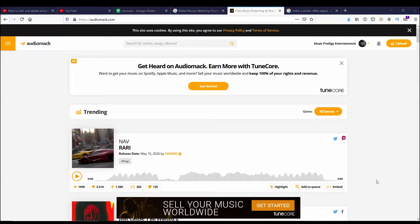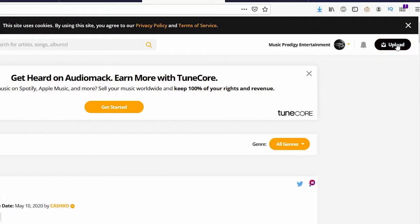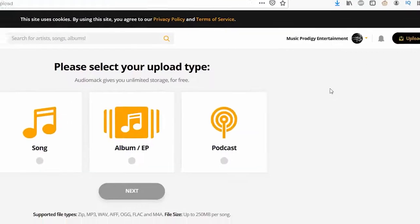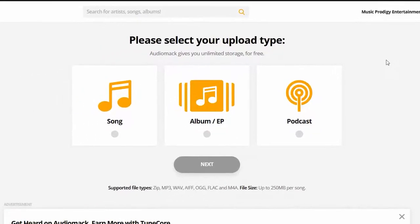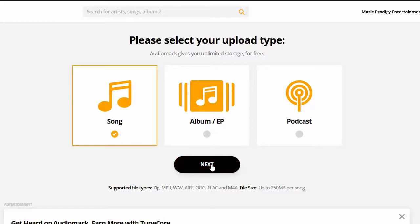After you do that, you need to sign in. When you sign in, you can see on the top right that you got Upload, so you just need to click on that. It says please select your upload type: you got a song, album, or podcast. For today, I'm going to go with a song, so I'm going to click on that and I'm going to click Next.